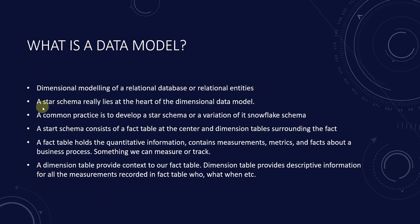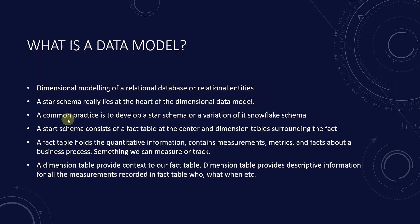At the heart of the dimensional model lies the star schema. It is a common practice to develop a star schema when building a Power BI data model or you will see a variation of it known as snowflake schema.